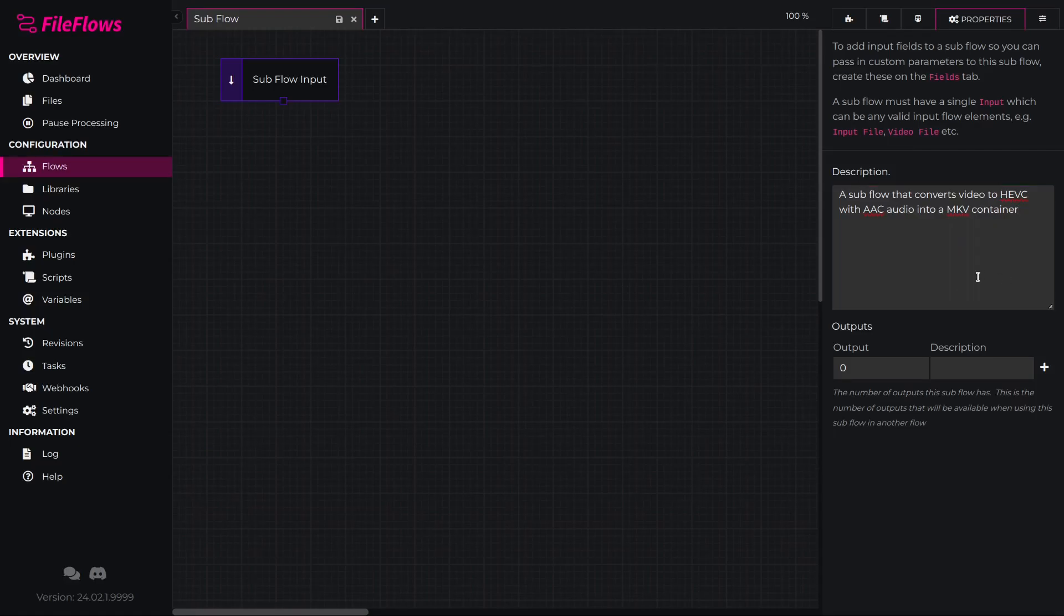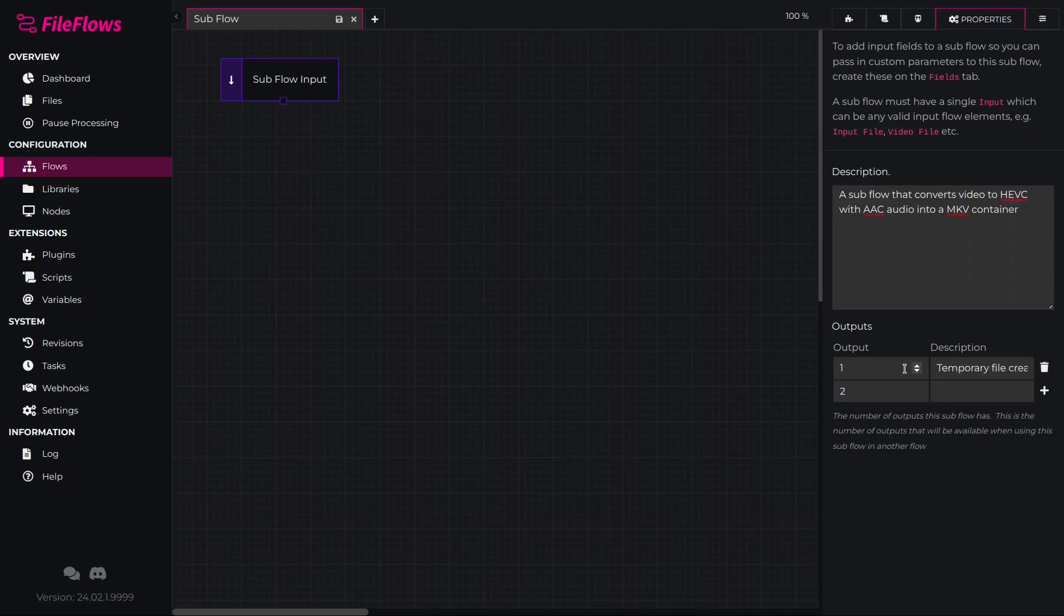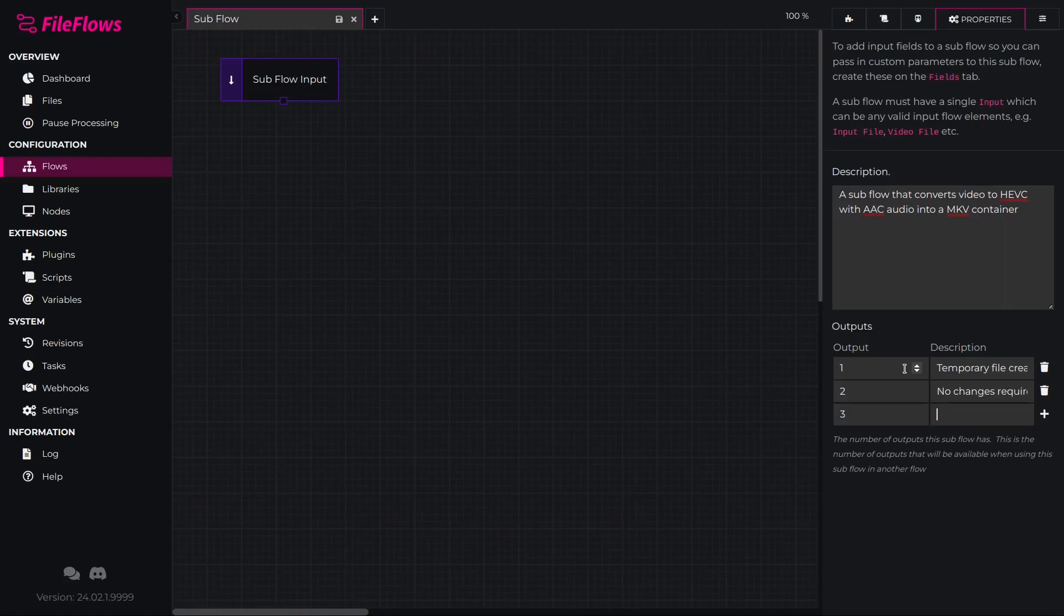Our two outputs will be Output 1, temporary file created. Output 2, no changes required. Output 2 will be called if the video file was already in the matching format.